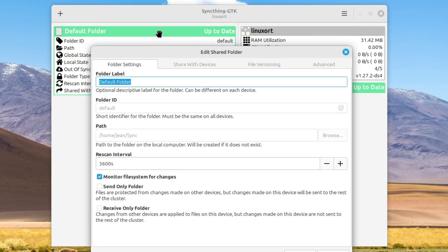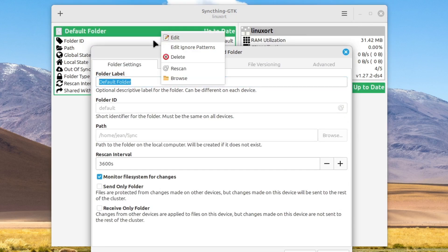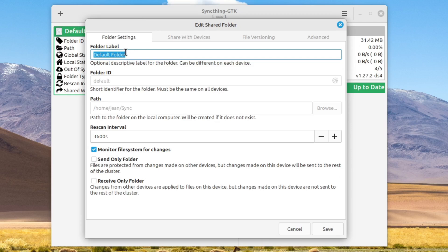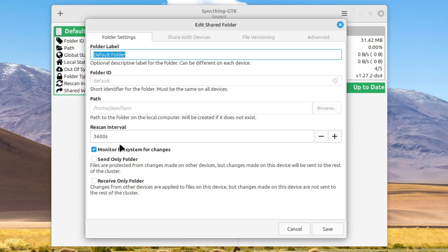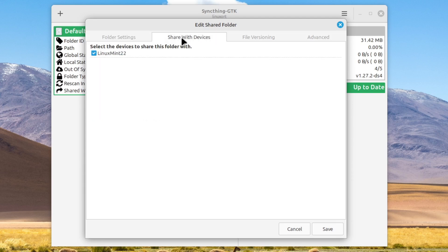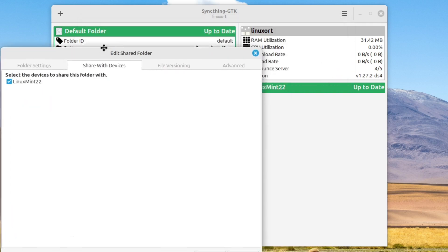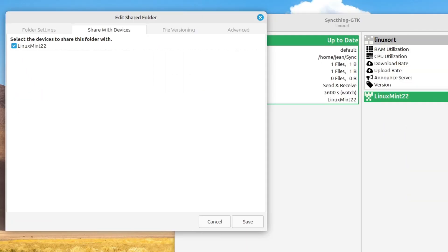Also, you can define some additional properties in your folder settings. Just right click this and select edit. And here we see our folder label. We can change it. We can also change this to a send only or receive only folder. We can also choose the rescan interval. This is set to 60 minutes at the time. But when a file is changed immediately, then SyncThing does that thing. So you don't have to wait 60 minutes until everything is synced. It's just for a whole rescan. And here we can also select which devices you want to share this folder.